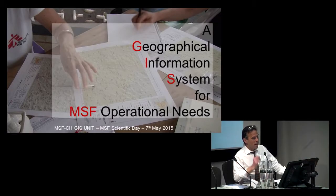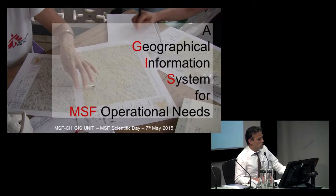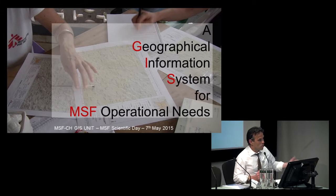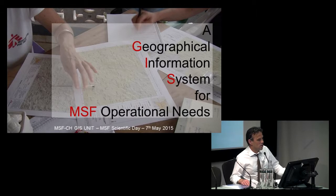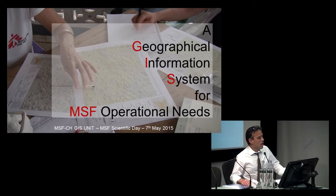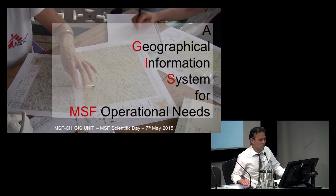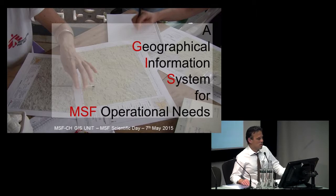I would like to welcome Liz Yuge to this table in order to chair the next session. Liz is the CEO, Chief Executive of MAP Action, and has been involved in humanitarian action in many different places. She will take you through the next session.